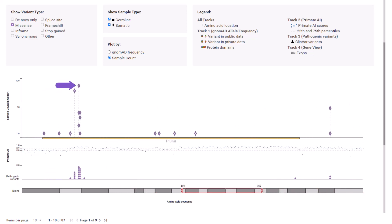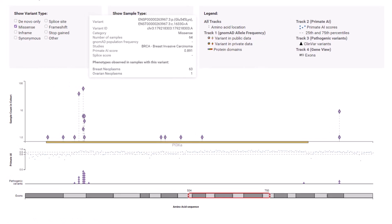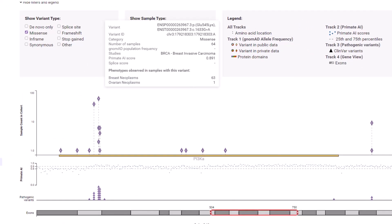In the needle plot, hover over the variant with the highest sample count in the yellow PI3KA protein domain. The variant details show 64 subjects observed with the GLU 545 to LYS amino acid change resulting from a G to an A nucleotide change at coding position 1633-1663 in the breast cancer study and one in the ovarian cancer study.